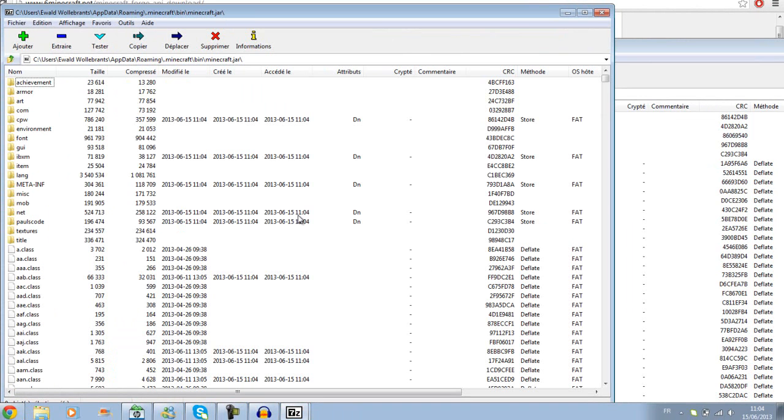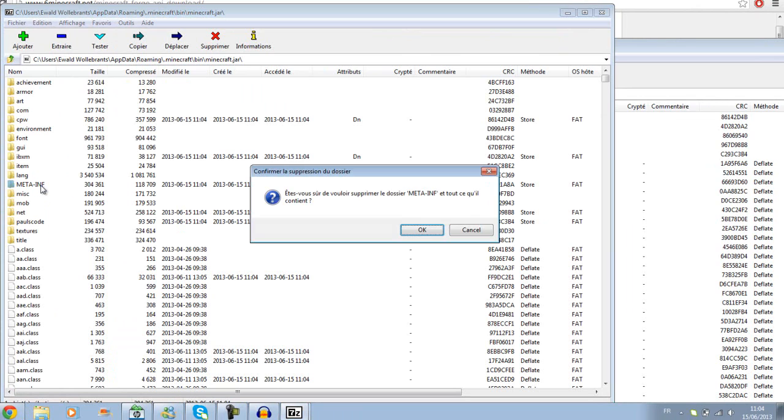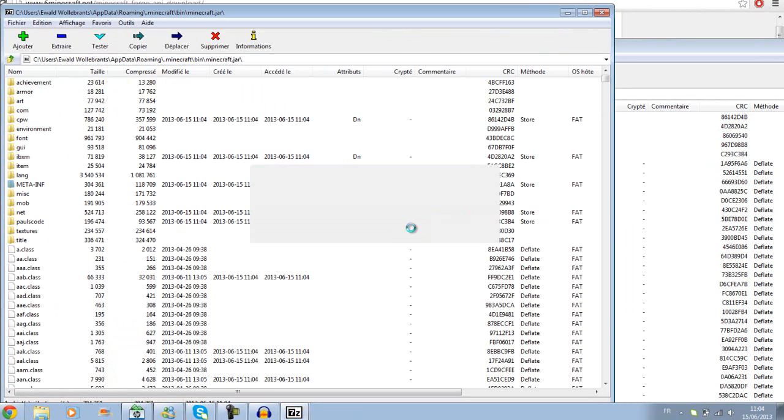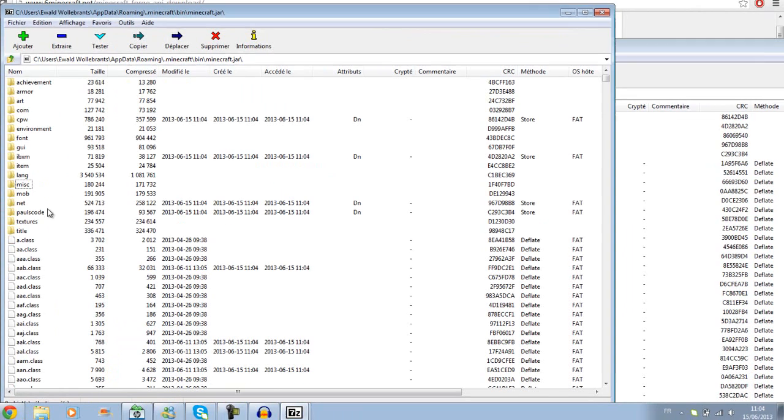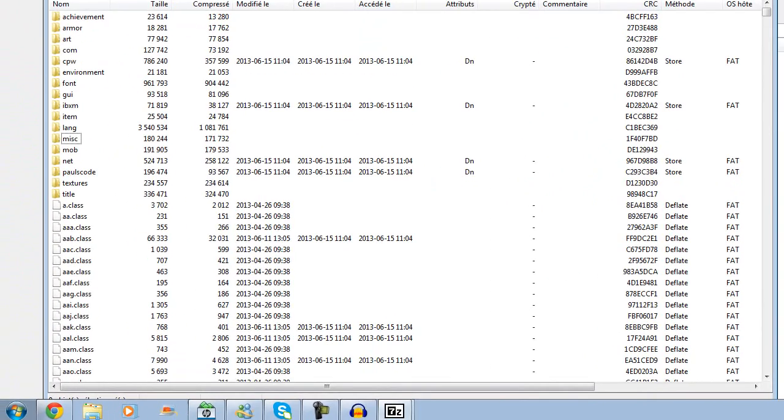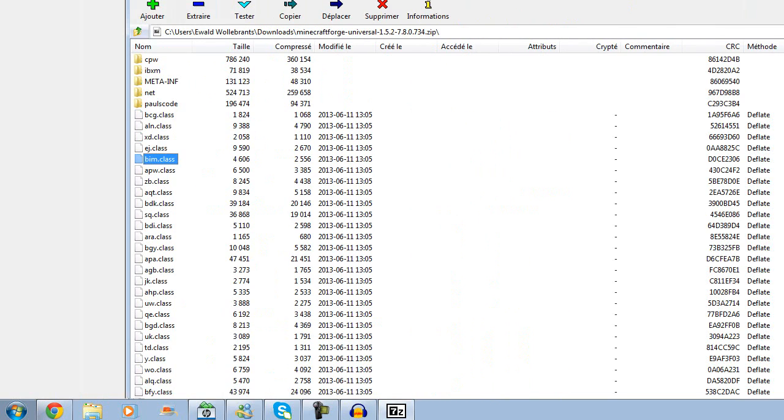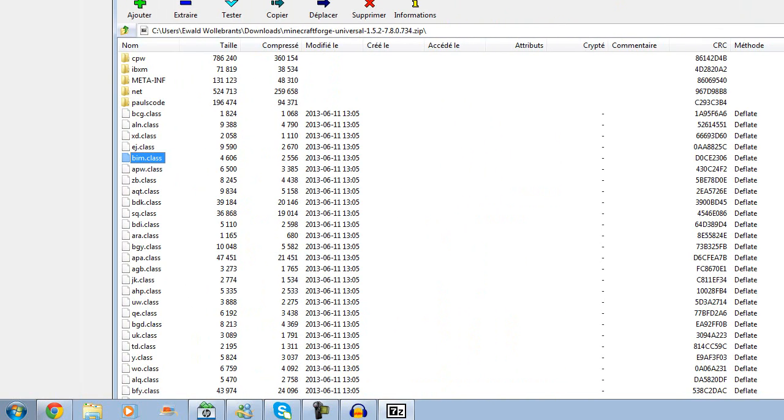Very important. Make sure you delete meta-inf. If you get black screens, it's because of meta-inf. So make sure you delete that one. Close it, and close it.